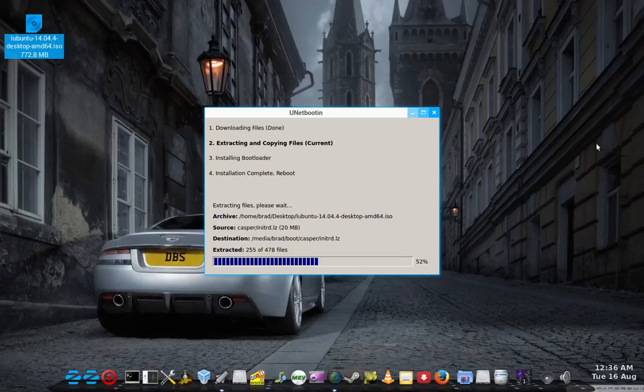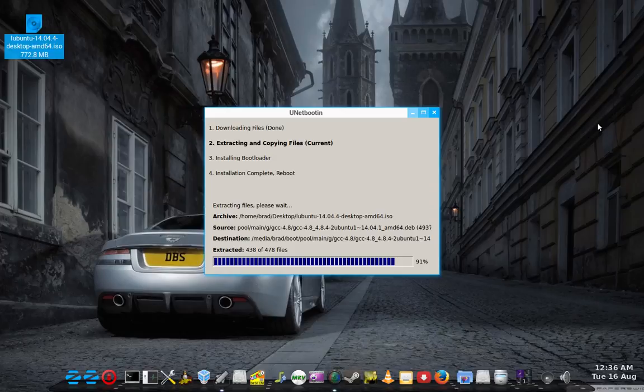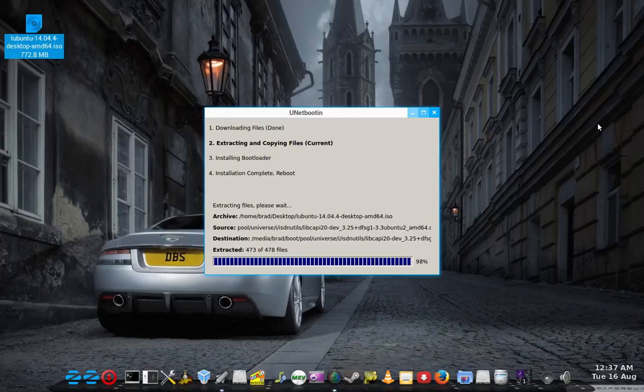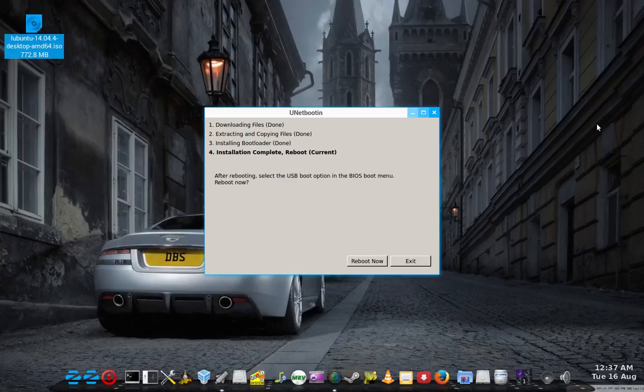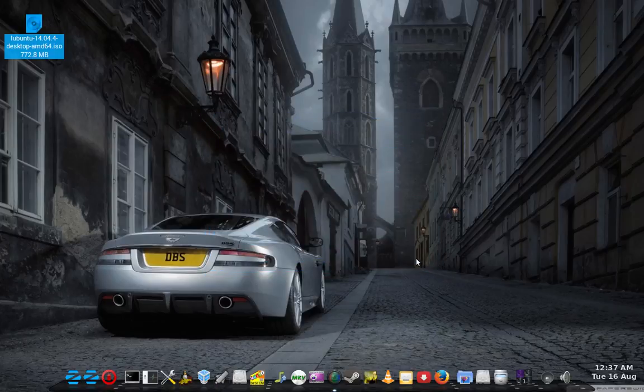But I've managed to get these couple of ways going here. And Unetbootin has certainly given me plenty of USB drives. There we go. It's done. Over the last few years. So I'll just exit out of there.